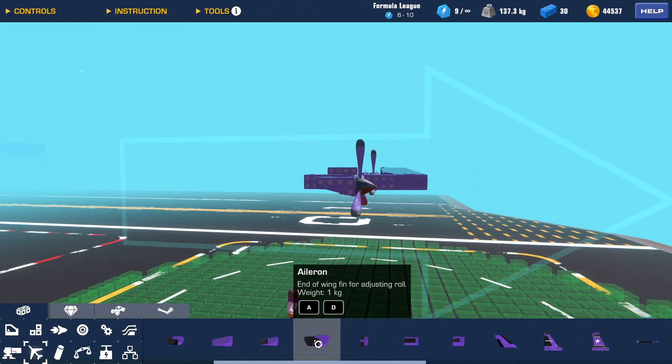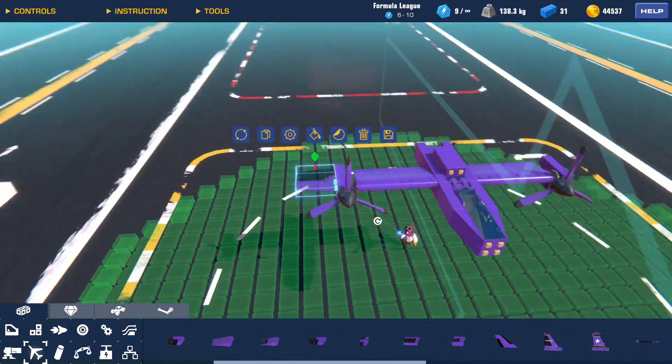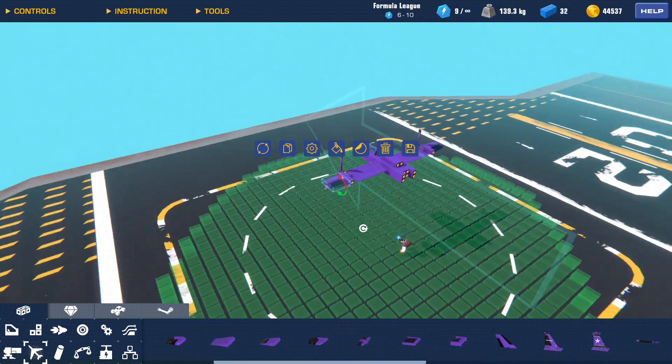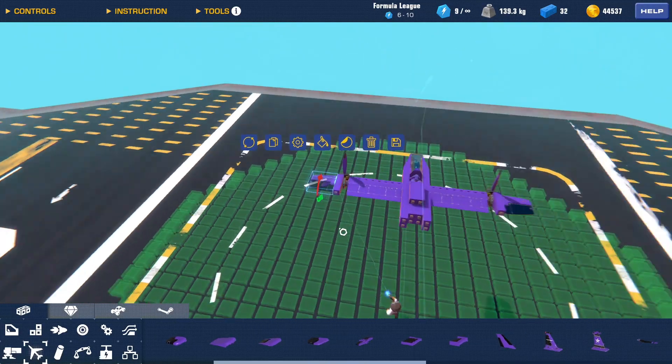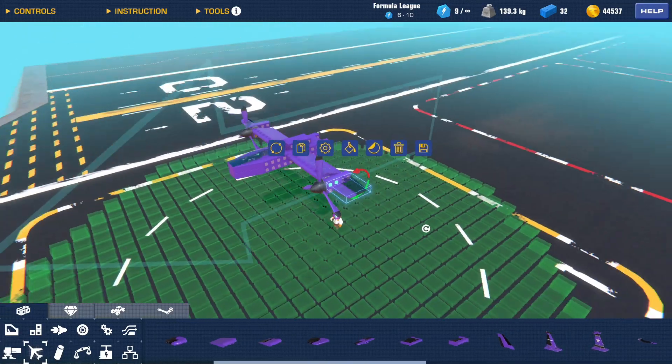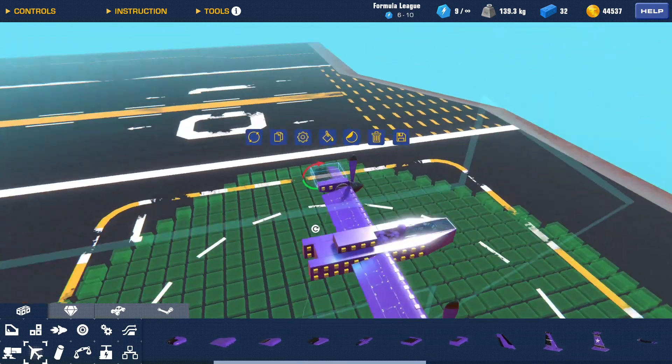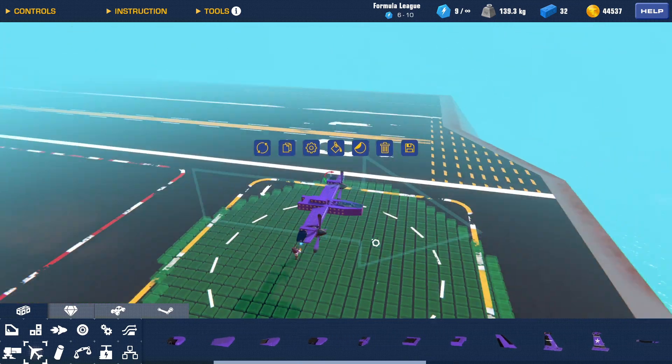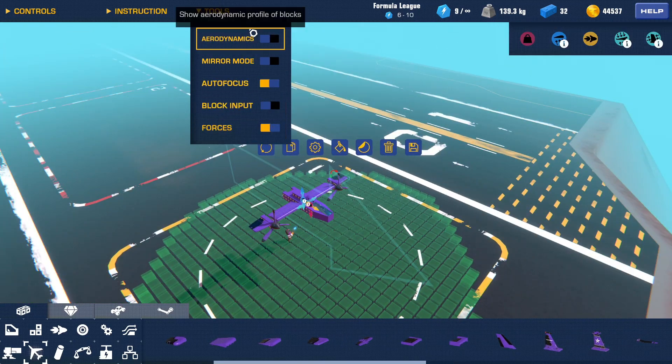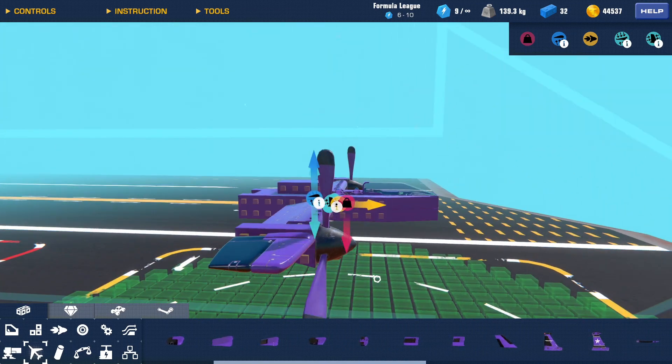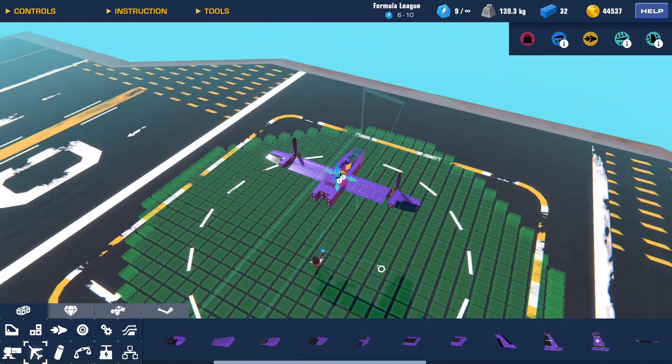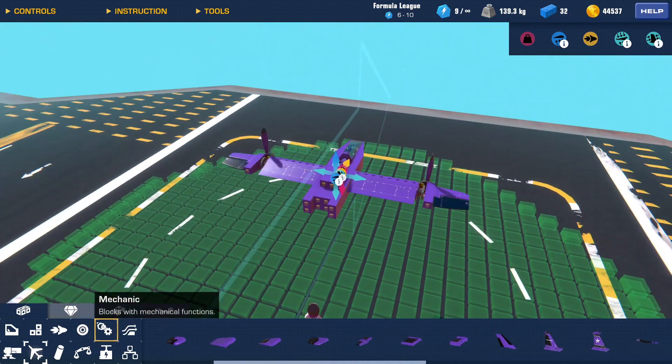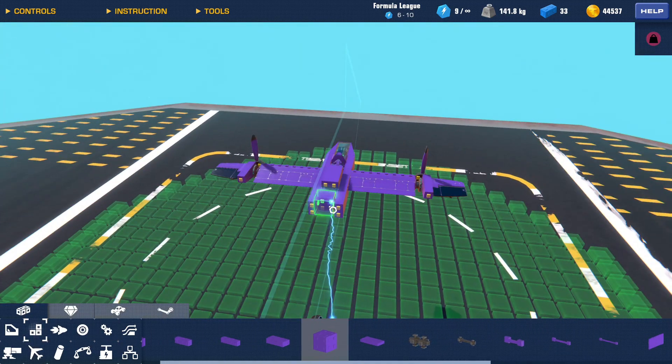Let's check my forces. Yeah, my thrust is lined up nicely and I can just add a tail.